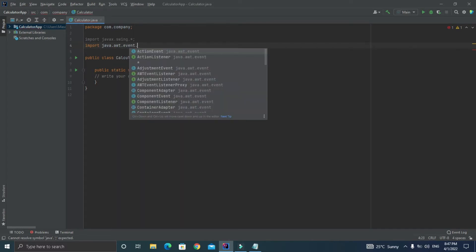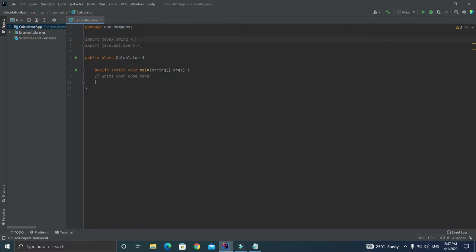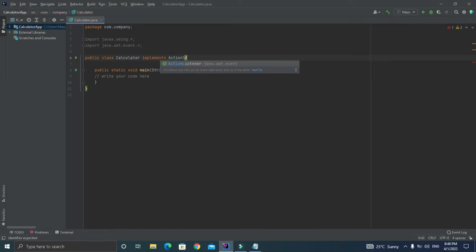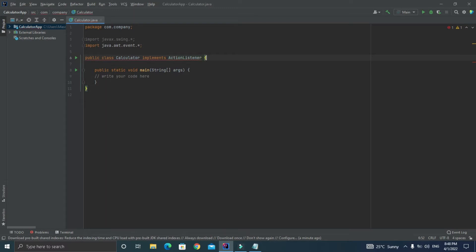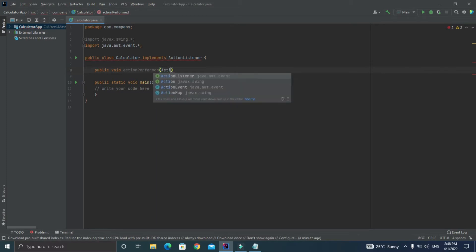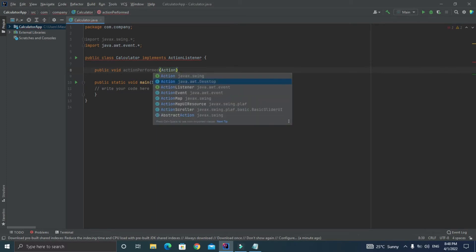Now let's make our class to implement an ActionListener so that we can override one of the method inside ActionListener. Let's also define that method inside our Calculator class as public void actionPerformed and let's pass the arguments as ActionEvent with small e as an object. Let's also add @Override before this method.